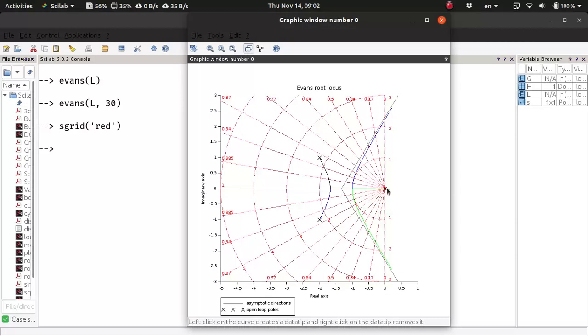and these radial lines represent constant damping ratios. So this is something you can do very easily using this open source software Scilab. Thank you.